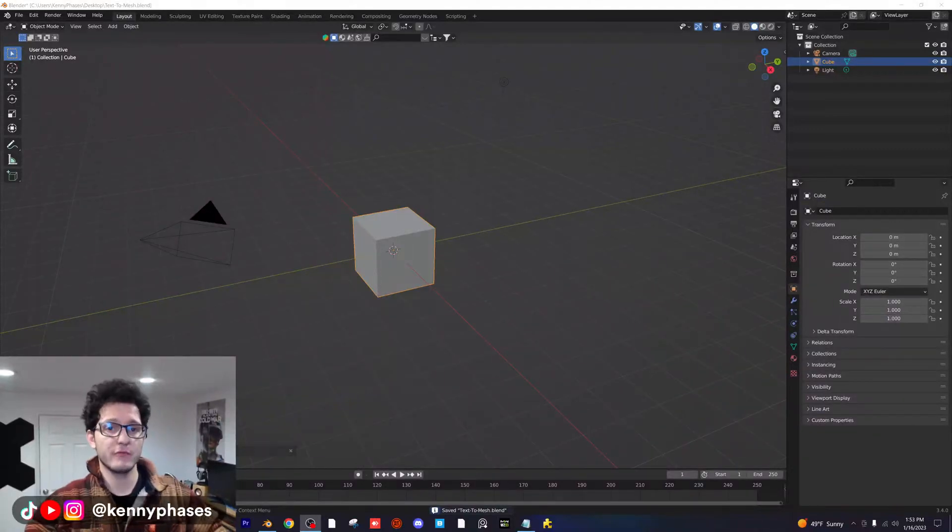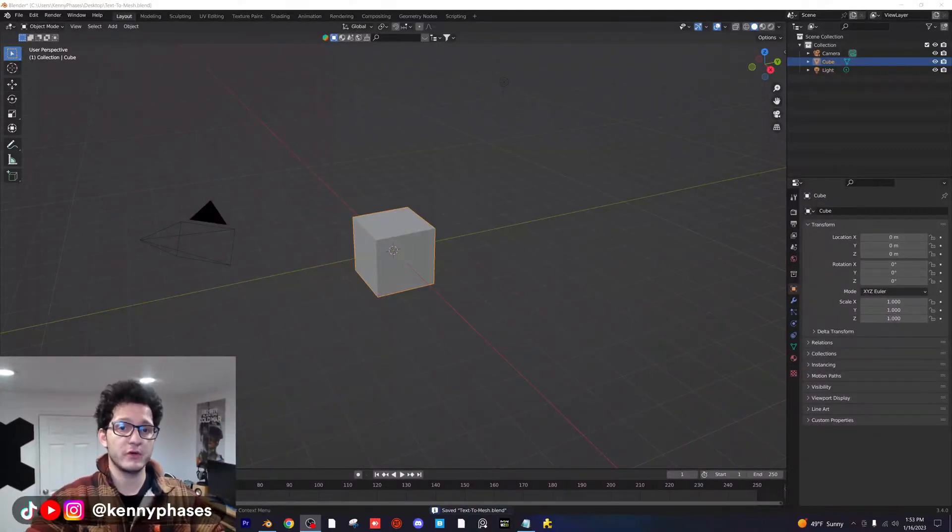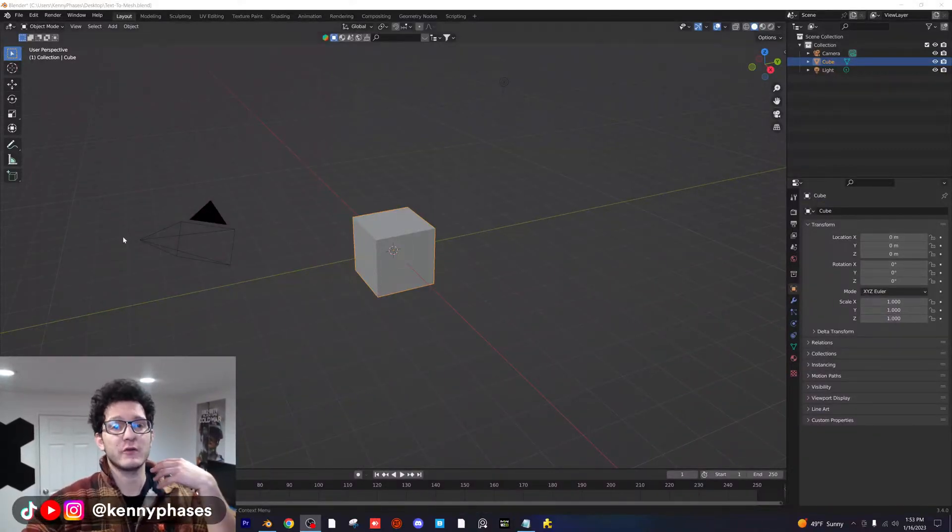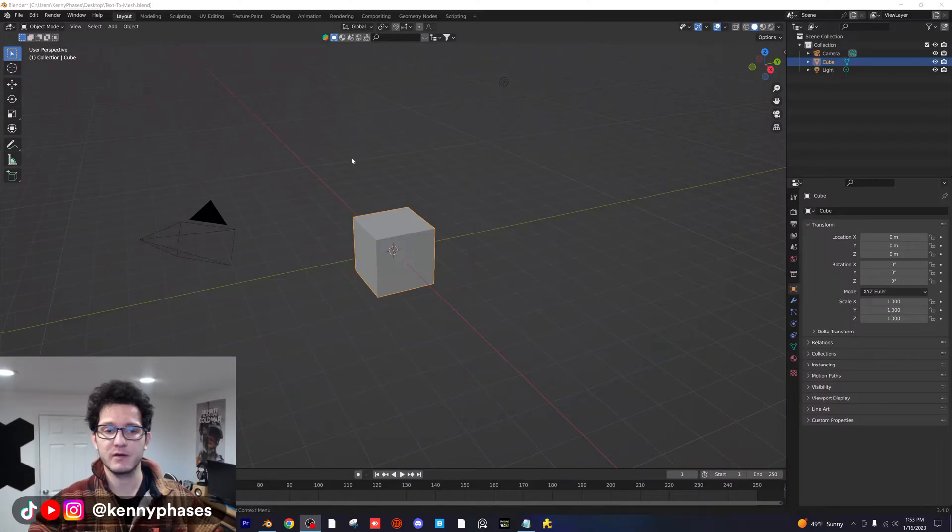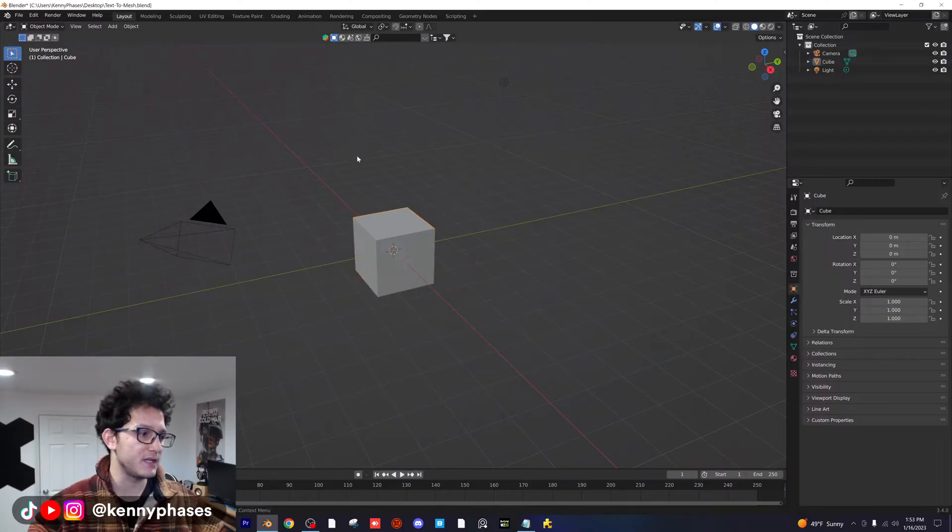Hey guys, welcome back to another really quick tutorial. I just want to teach you how to create text to mesh in Blender. It's super easy. Let's go ahead and hop into it.